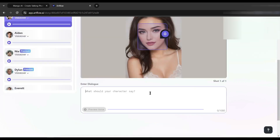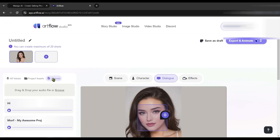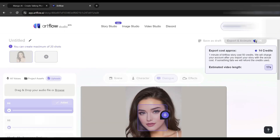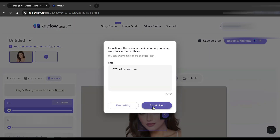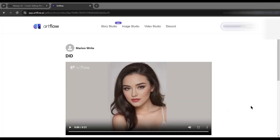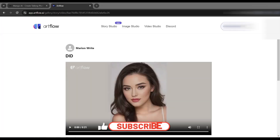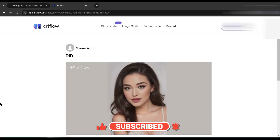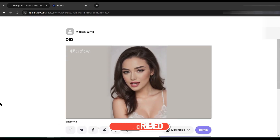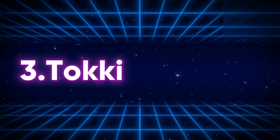In the next step, we have to enter the audio. You can upload an audio source or generate audio from text. Let's upload the voiceover. After uploading the voiceover, click on 'Export and Animate'. It will take some time to generate, and here it is — our video is ready.